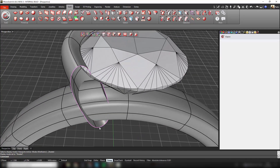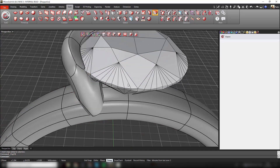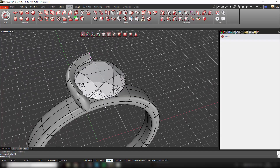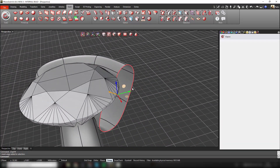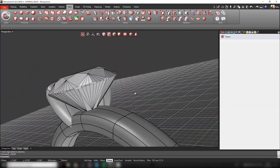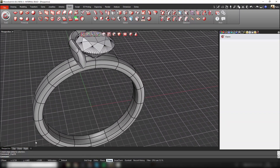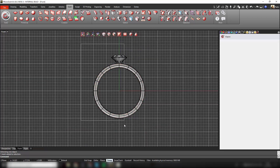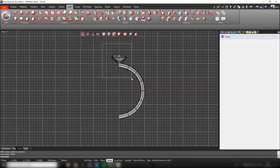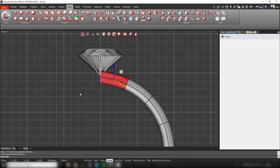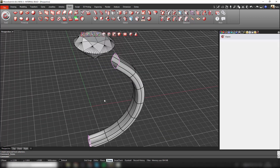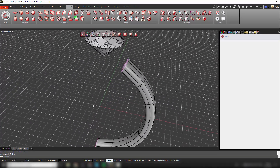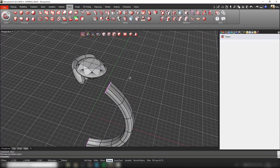I'm going to close this cap by selecting the loop of edges and using the fill tool to close it — and the same on the other side. Now in the front view I'll hide the bezel and I'm going to delete the parts I don't need on the shank. In face selection mode I delete half of the shank and also the top part — now everything looks good.